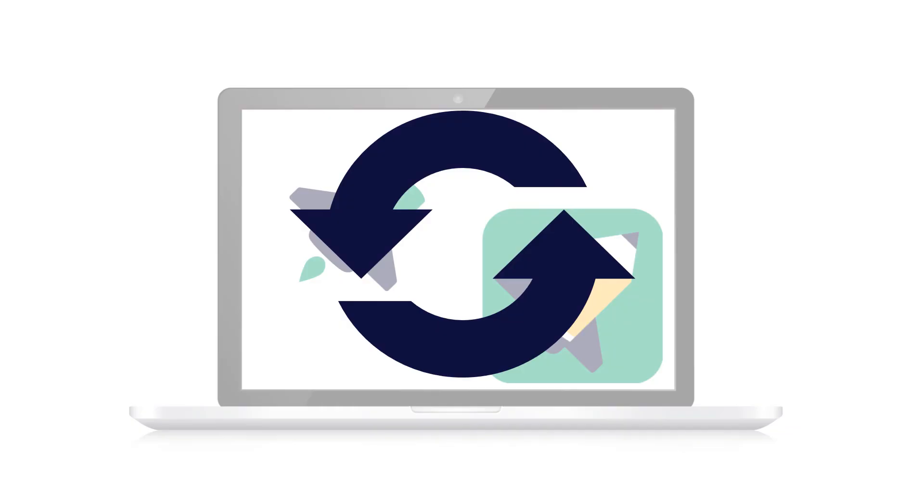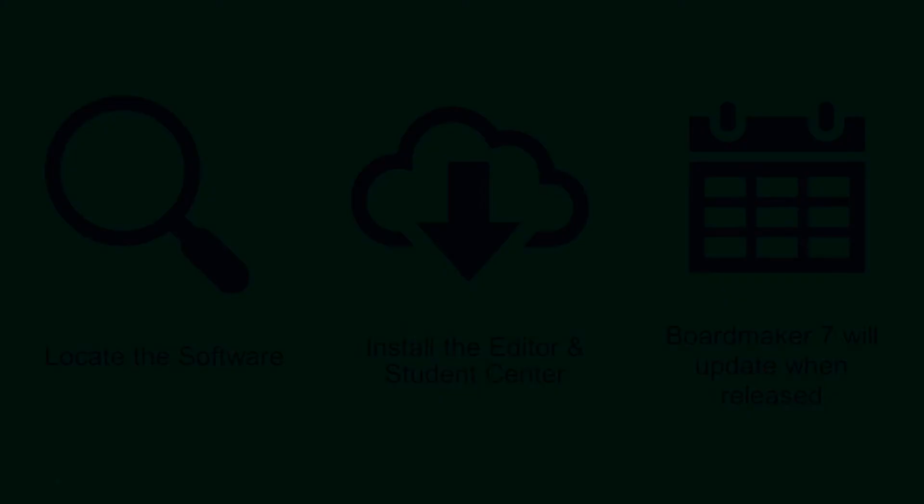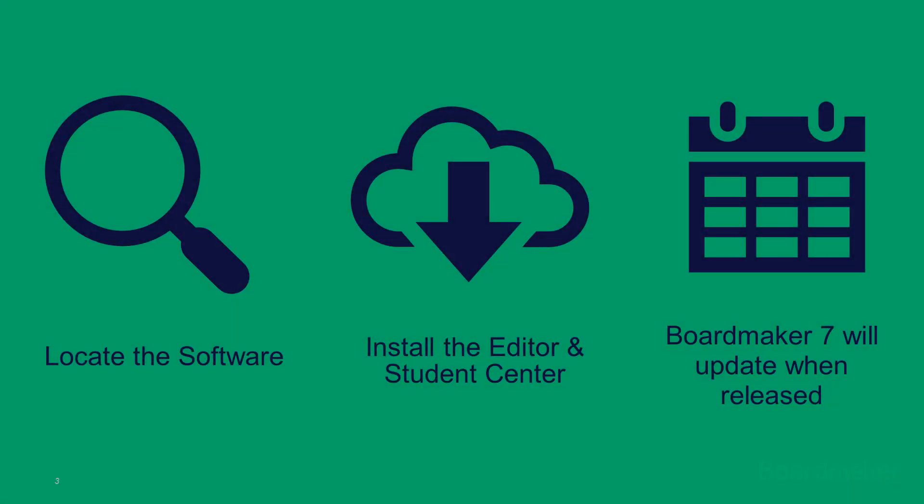The Editor and Student Center will automatically update when Boardmaker 7 is released. To recap, your current action steps are to find the pre-release software on the Go Boardmaker website, install the Editor and Student Center or have your IT department install it for you, and continue to use Boardmaker Online until Boardmaker 7 is released and automatically updates.